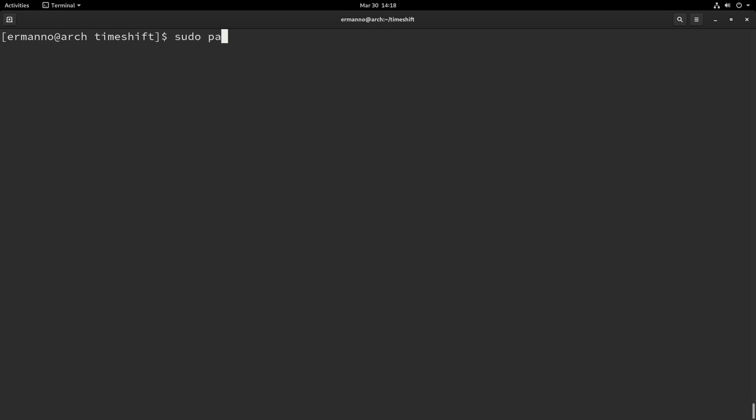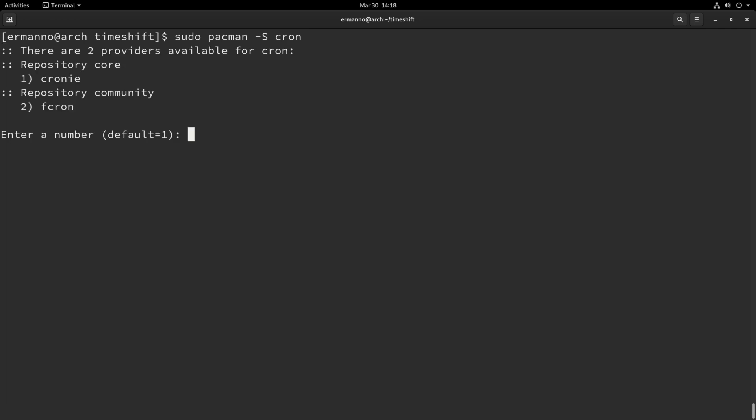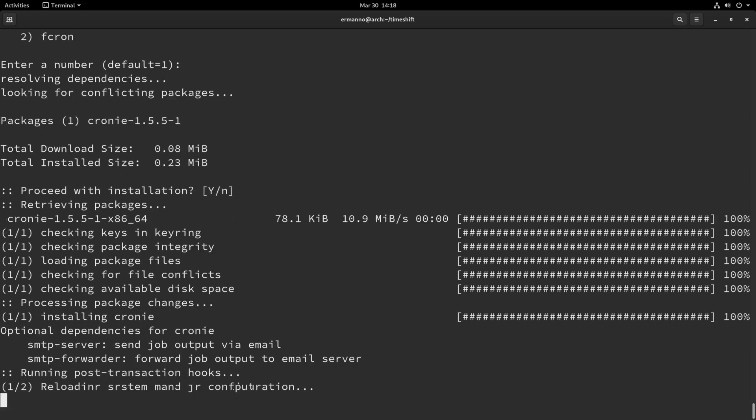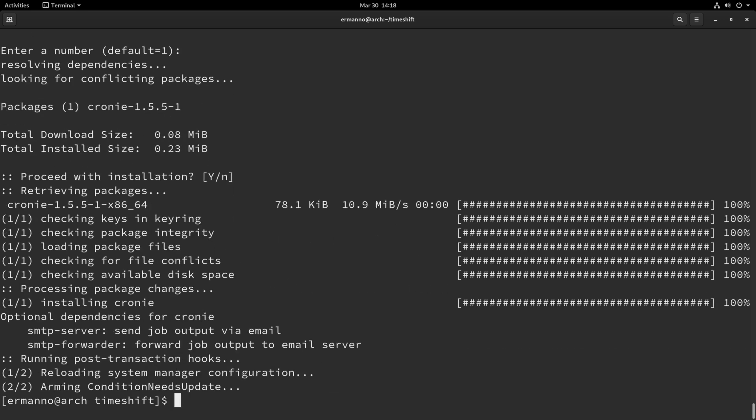Before we can use TimeShift we need to install also another package and that's the cron package. So, we'll do this by typing in sudo pacman -S cron and hit enter and we'll select here the first repository as default so we just hit enter here and we proceed with installation by hitting enter and now we can close up here the terminal.